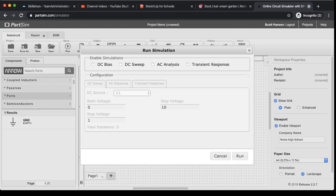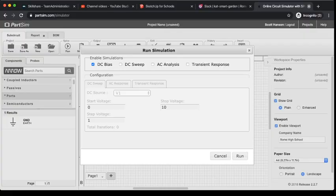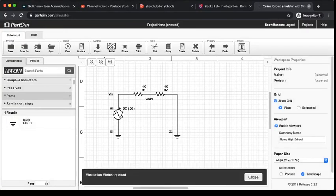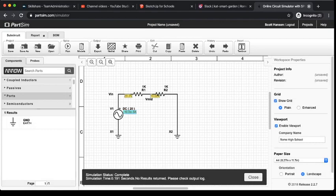For this first simulation, I'm going to run just a simple DC bias. All that means is that I've just got my standard, whatever my DC voltage of my power source is. So I'm going to make sure that's checked. I'm going to hit Run. It's going to do its thing, and bam, it's going to pop up with some values.